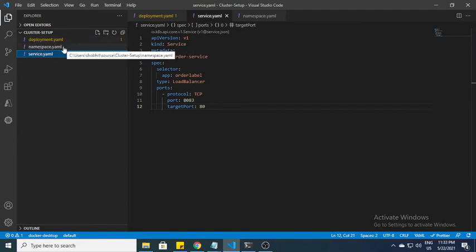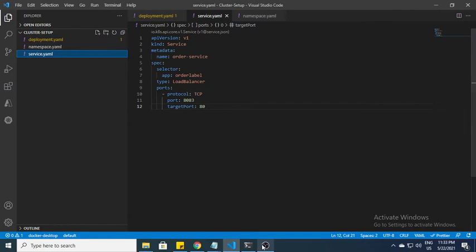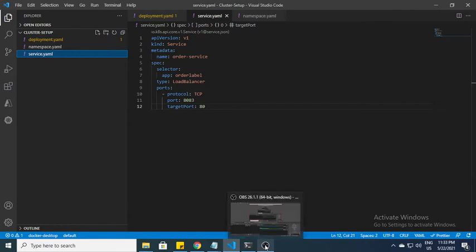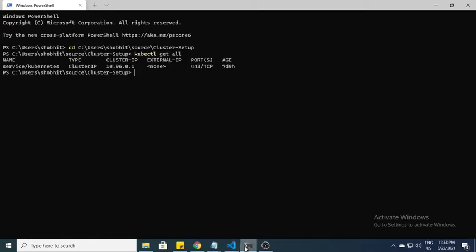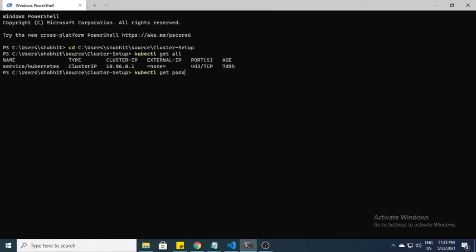I'll not use namespace file because I already have some namespaces. I'll go over here and first show you a few commands. If you want to see all the pods, the command is kubectl get pod. Here you can see we don't have any pod as of now.